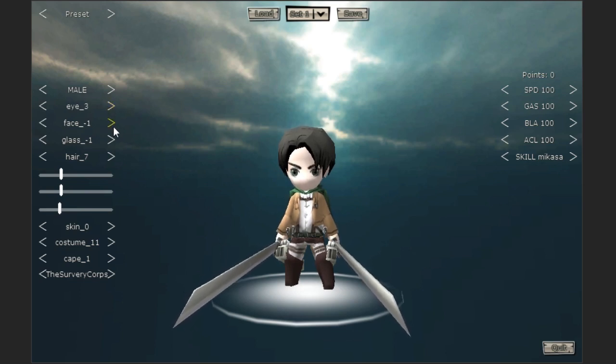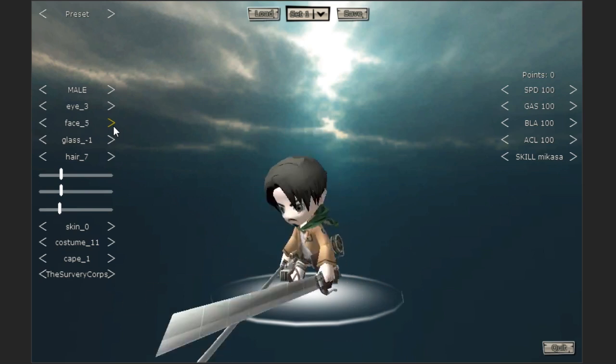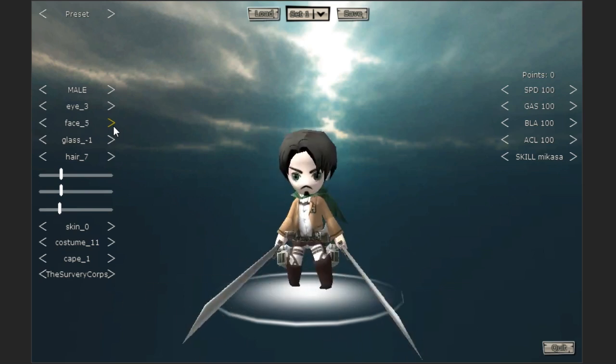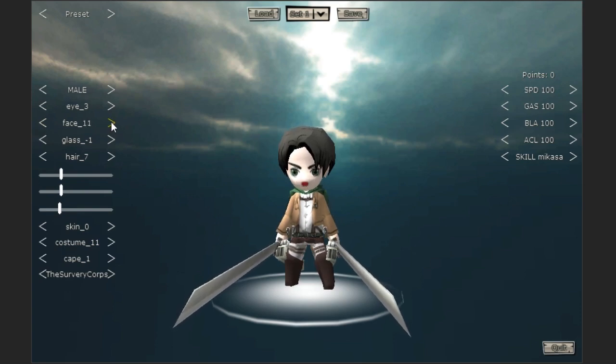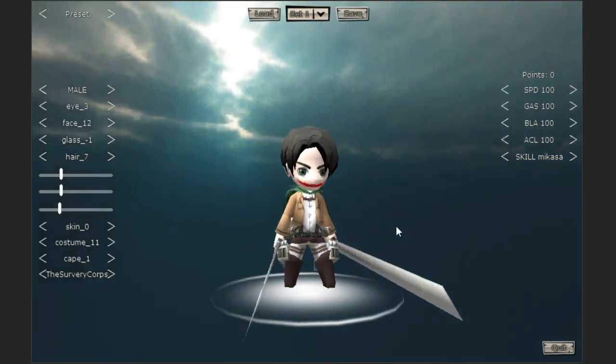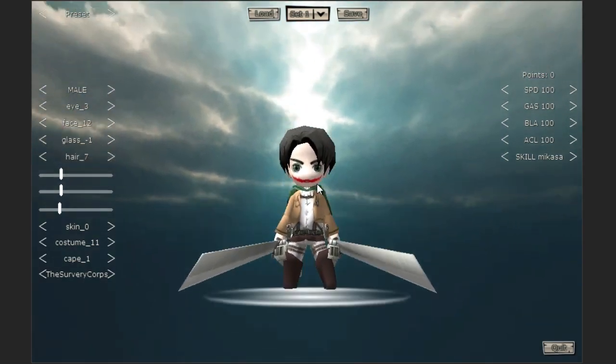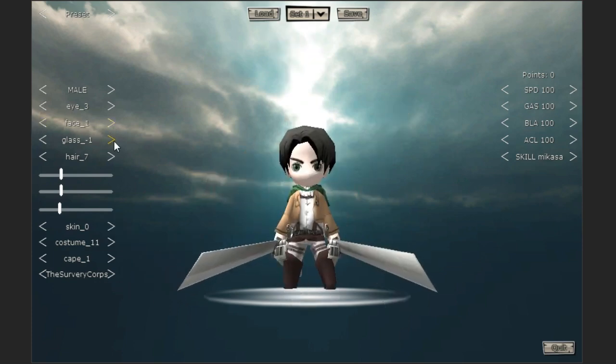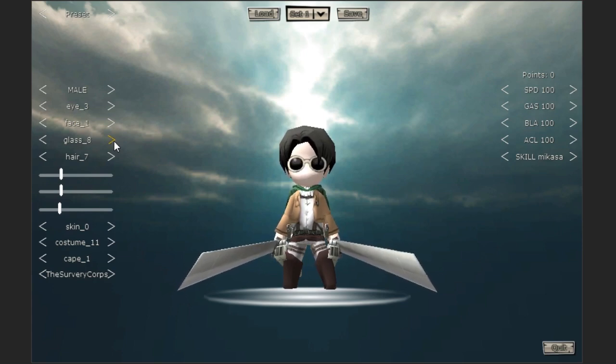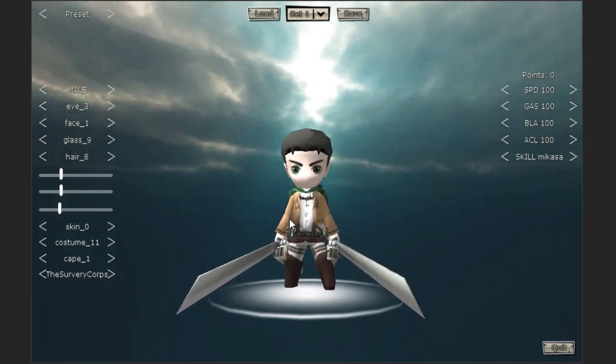You can also change the face, so you can have facial hair and different mouths, like little kawaii ones and also a joker style one which looks really cool. You can put glasses on them, from sunglasses and stuff like that. It looks awesome.